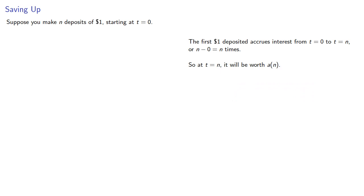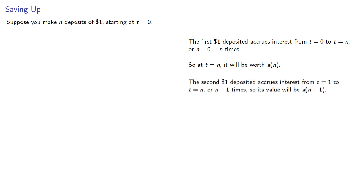The second dollar deposited accrues interest from T equals 1 to T equals N, or N minus 1 times, so its value will be A of N minus 1.